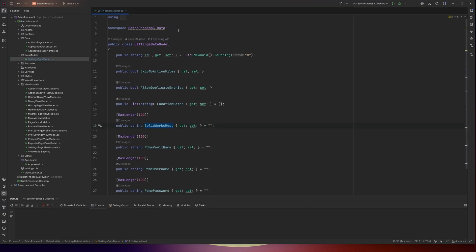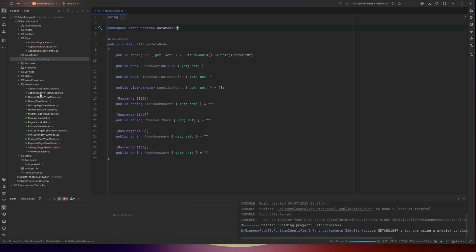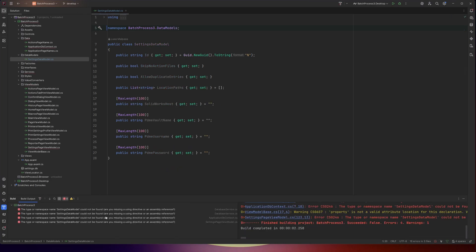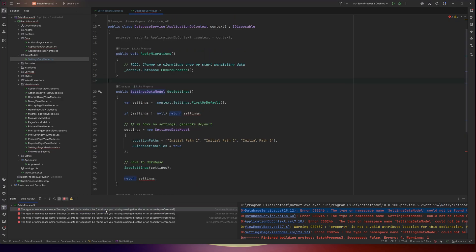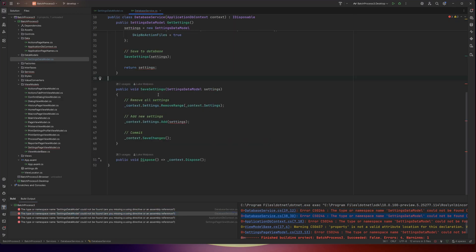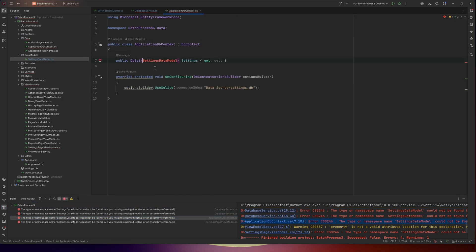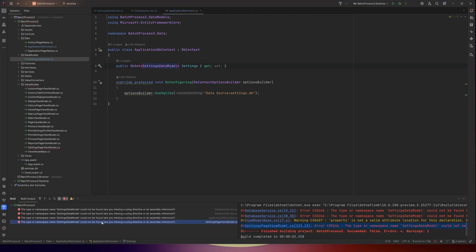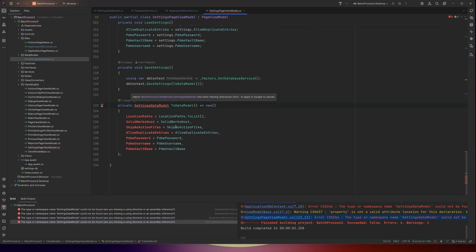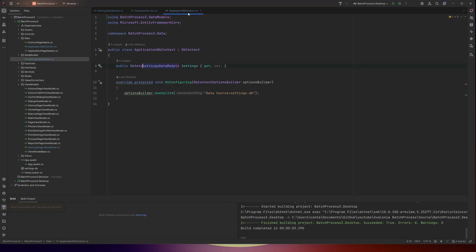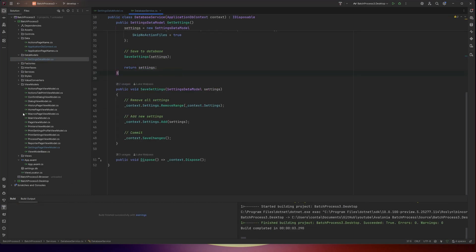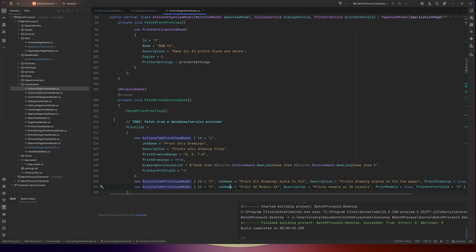We can then change the namespace to data models, and we'll just build because that's going to error out in a few places. Control-dot will fix the missing namespaces. And that's that fixed. So now we want a new data model. Let's start with the top-level view, which — because we've renamed these now — it's nice and easy to see. The actions page view model is the overall actions page.